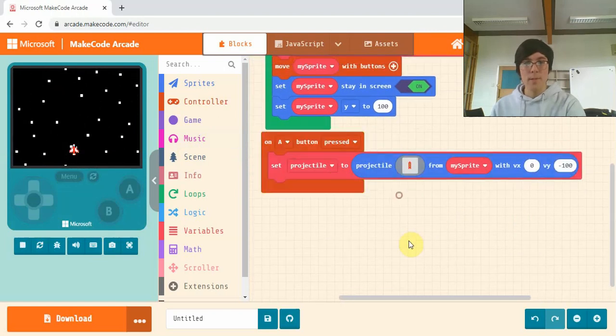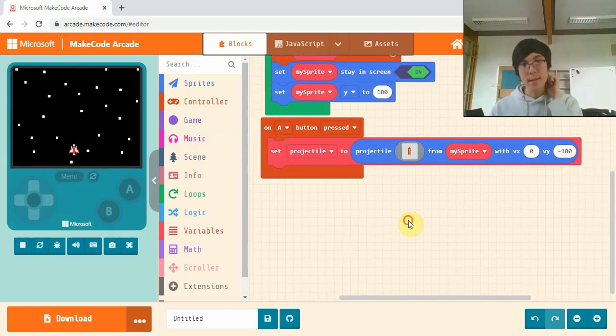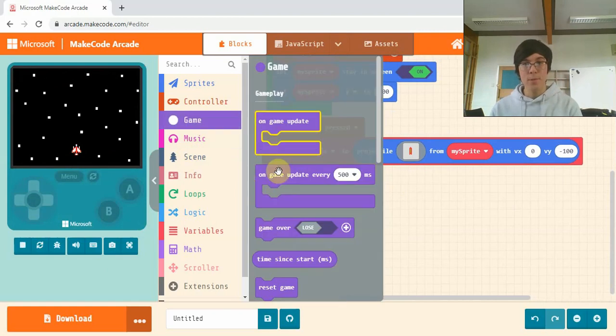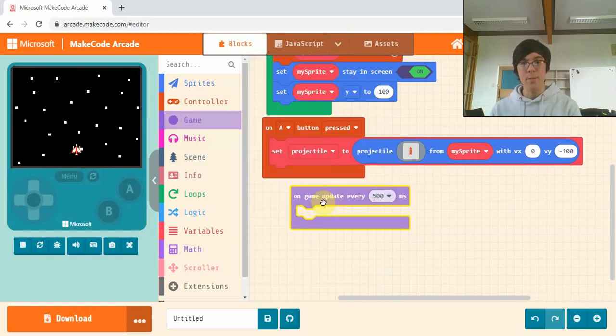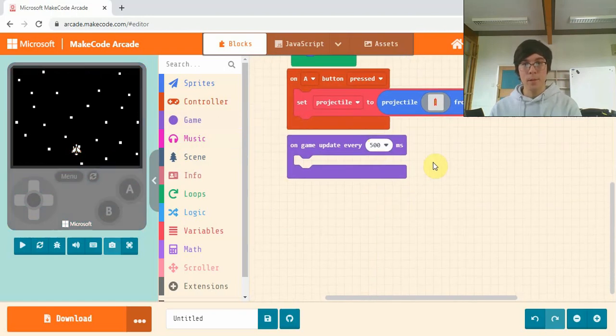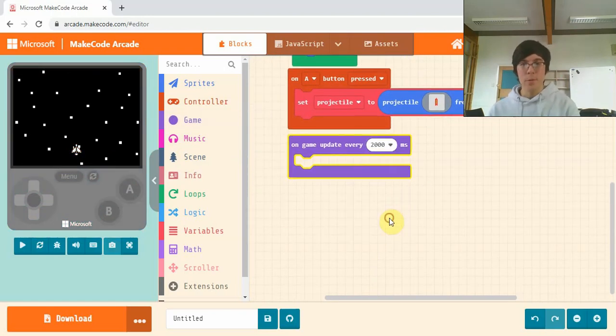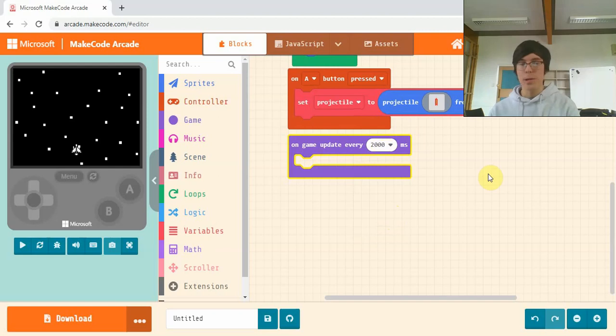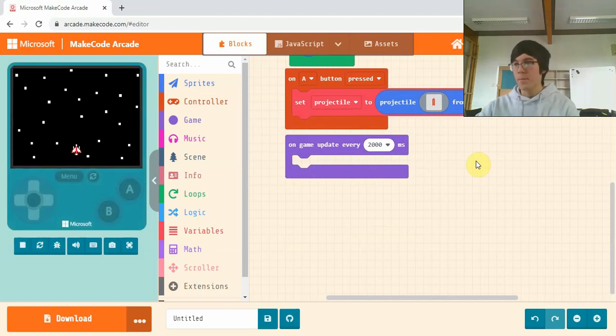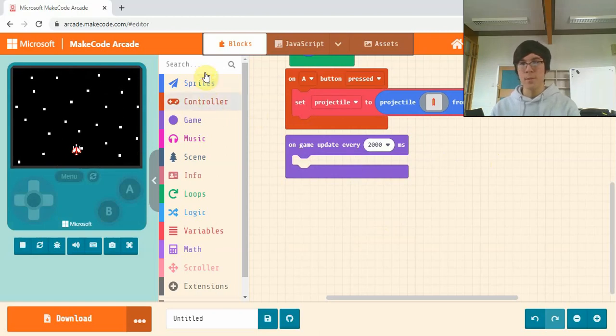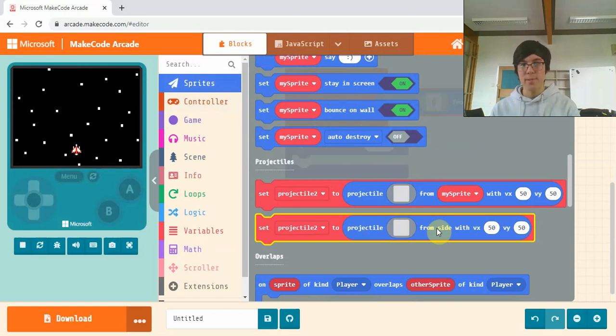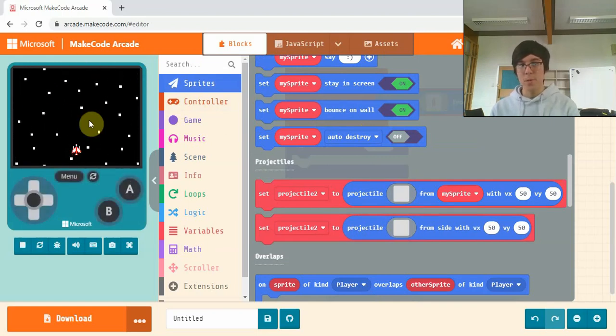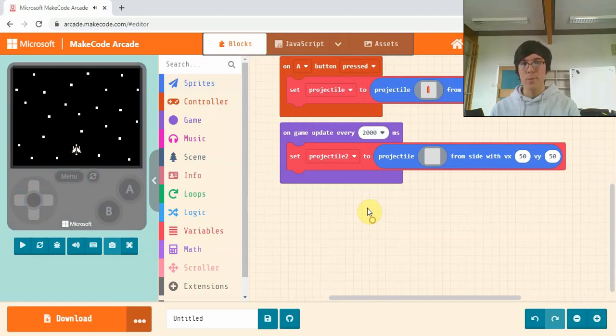The next step and the last step to this video is to add enemies. So if you're going to game and drag out this on game update. And now you can choose how often you want your enemies to come out. I'm going to go with two seconds so it isn't too quick for a start, makes it easy to show as well. So on game update every two seconds we want to set projectile from side of screen, so we want the enemies coming in from the top of the screen towards us. We'll drag that one out there.